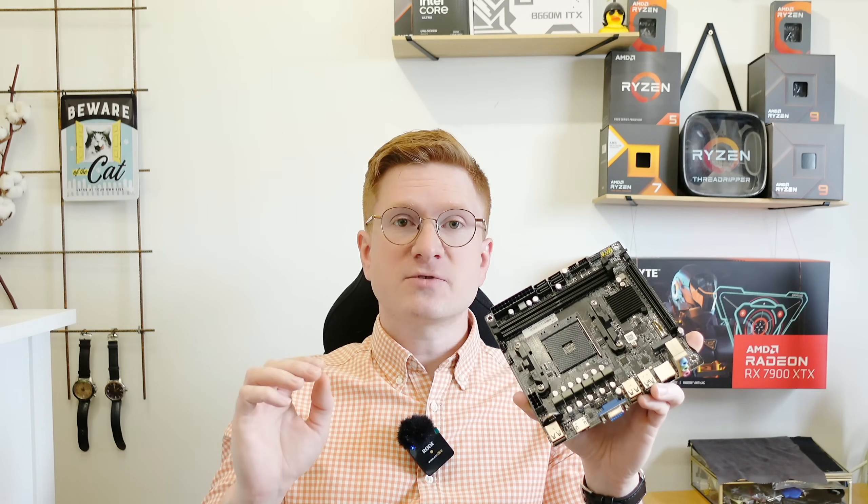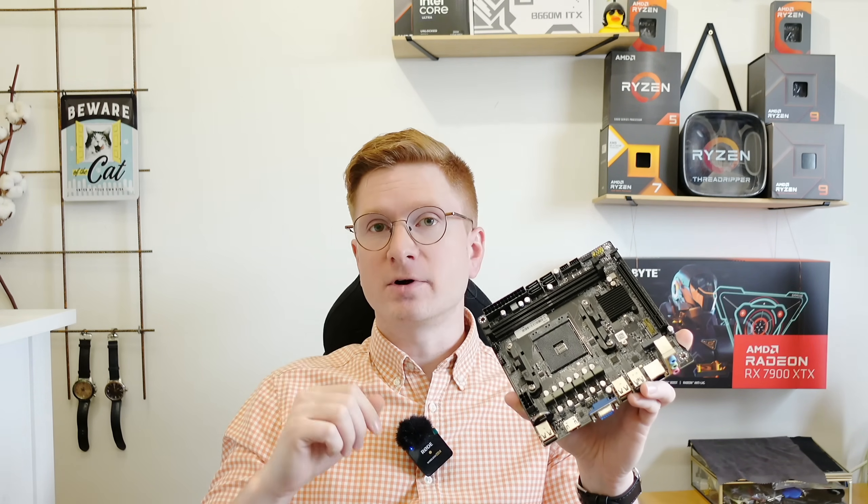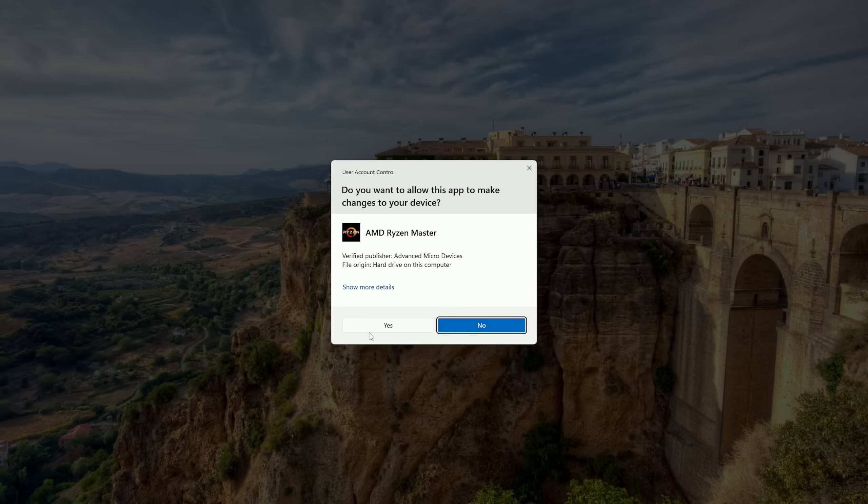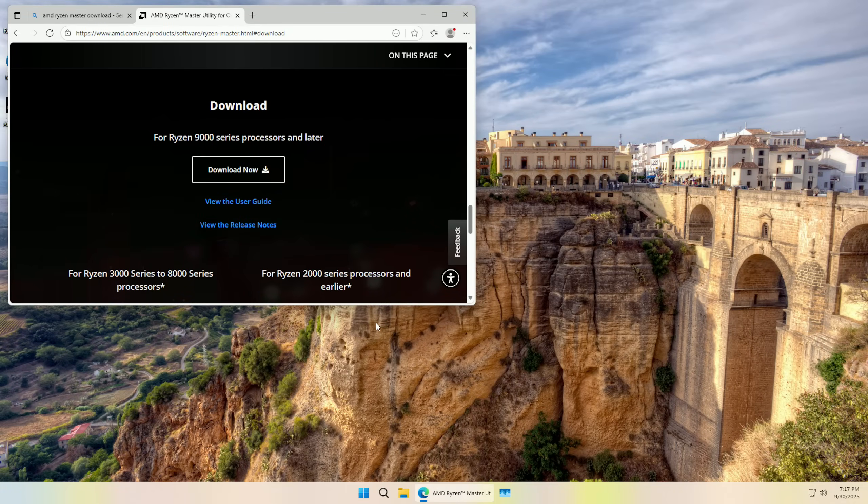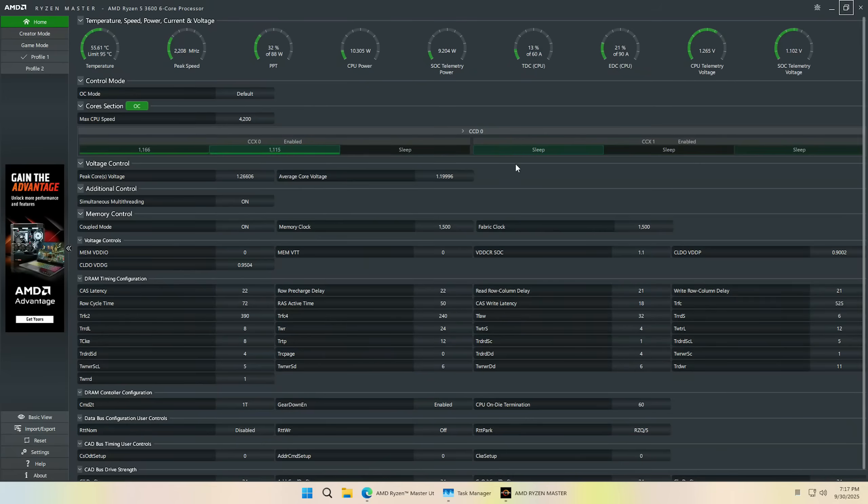A320 and B350 chipset - the main difference is the overclocking possibility. With B350 you have CPU overclocking features and AMD Ryzen Master works just fine.